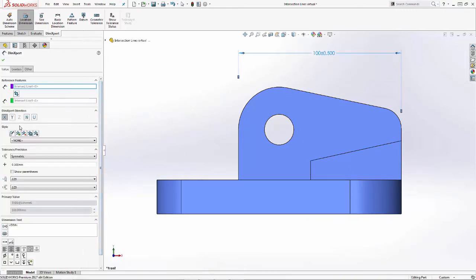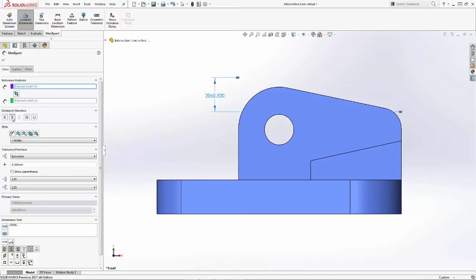Over here in the property manager, it's currently set to along X. By simply making a selection along Y, we have our different direction. Normal too.